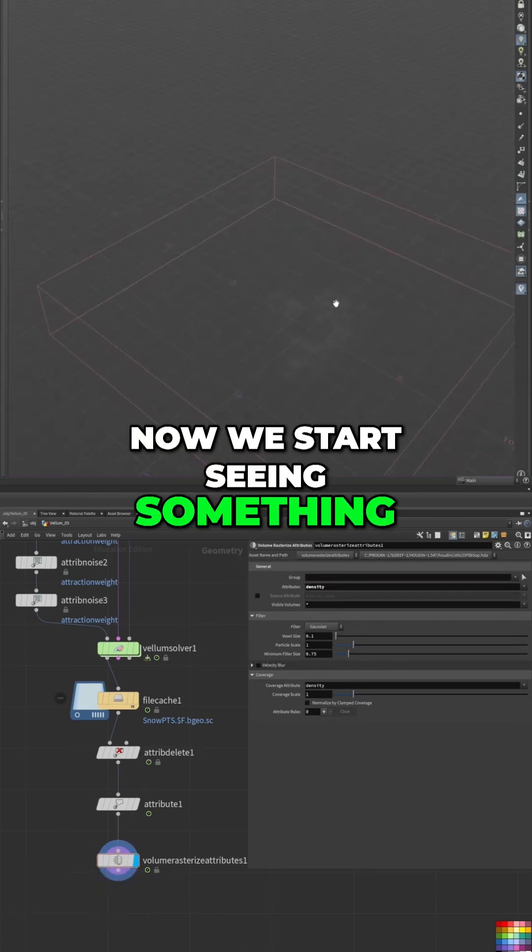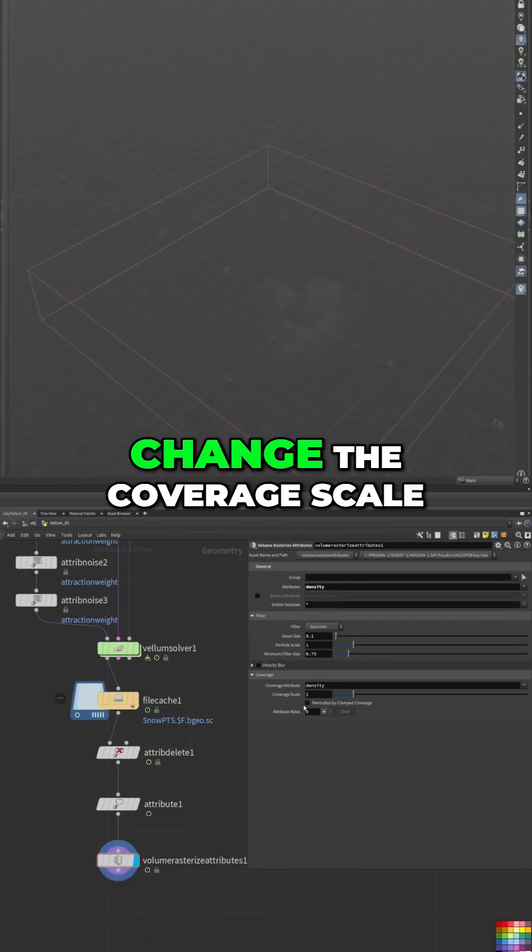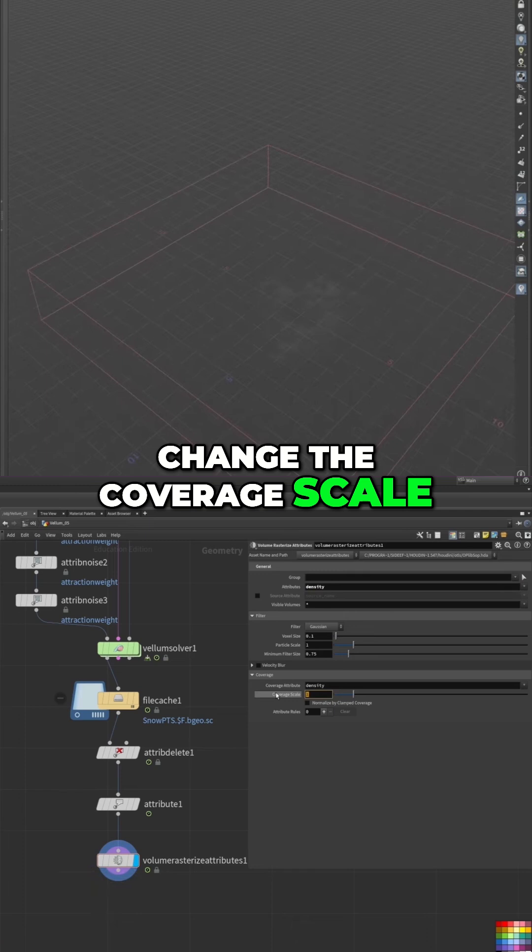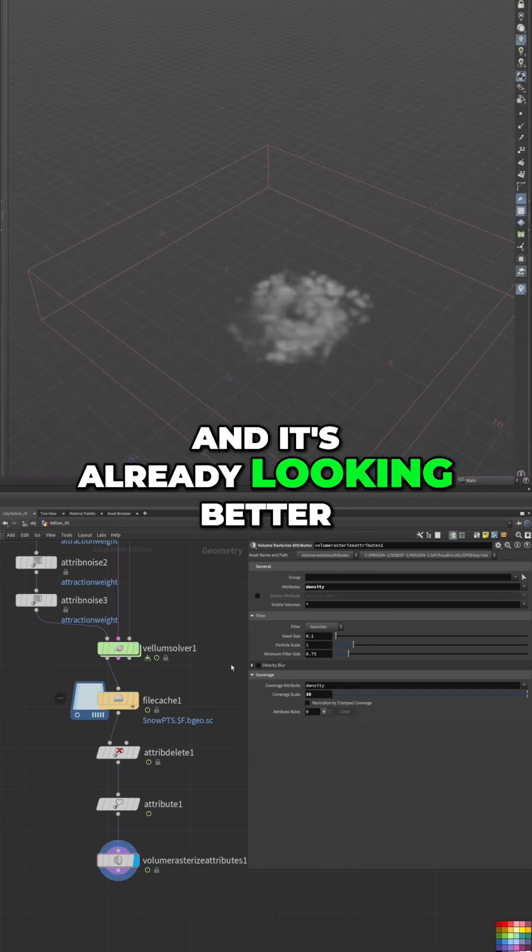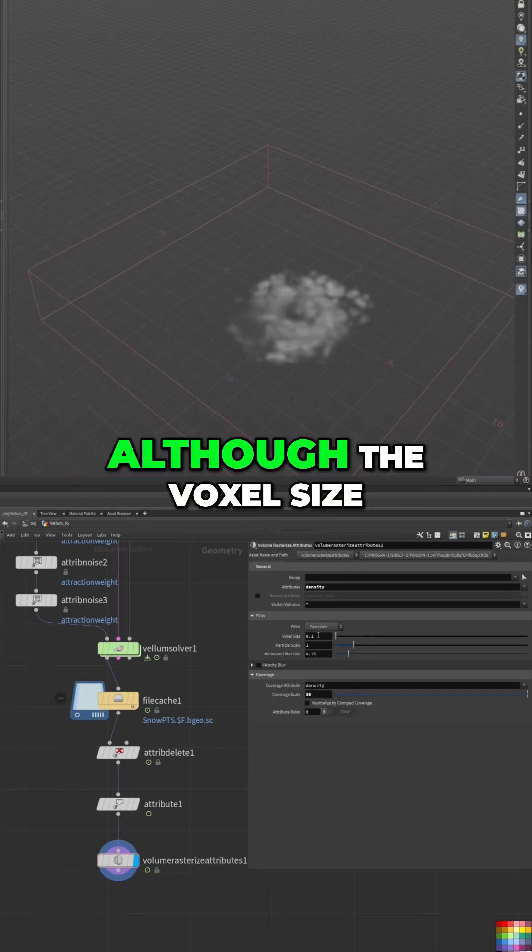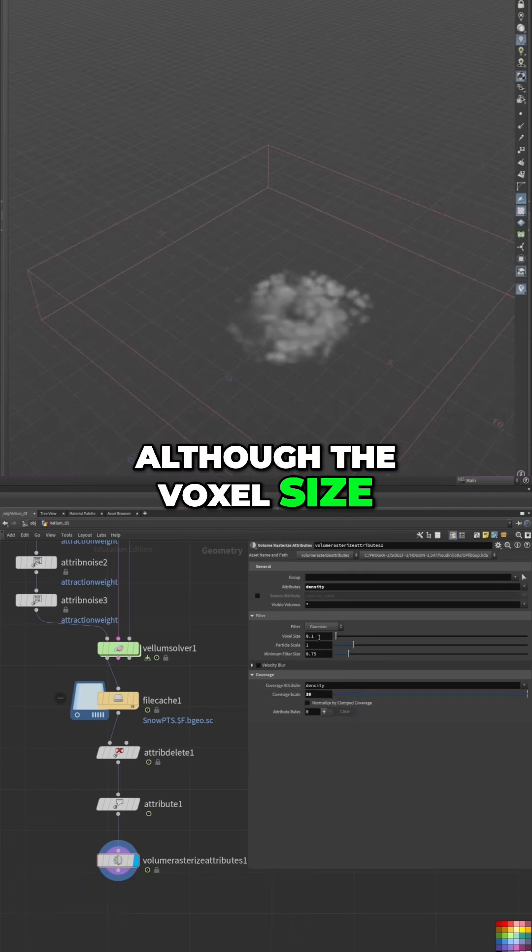Now we start seeing something. We need to change the coverage scale to something like 30, and it's already looking better, although the box size is pretty small.